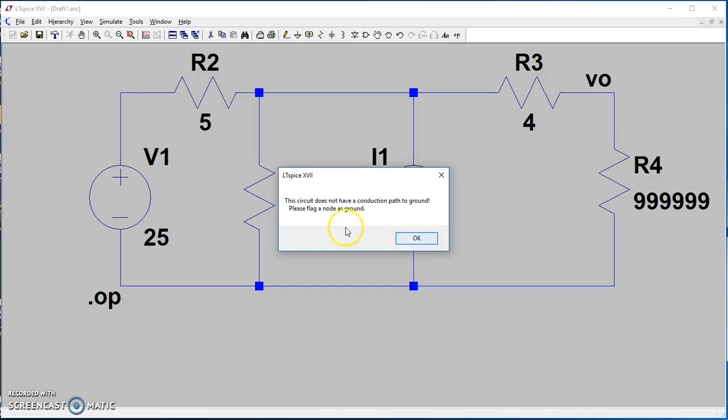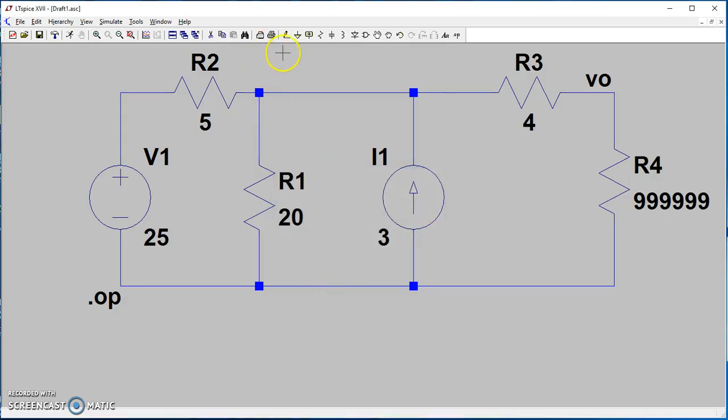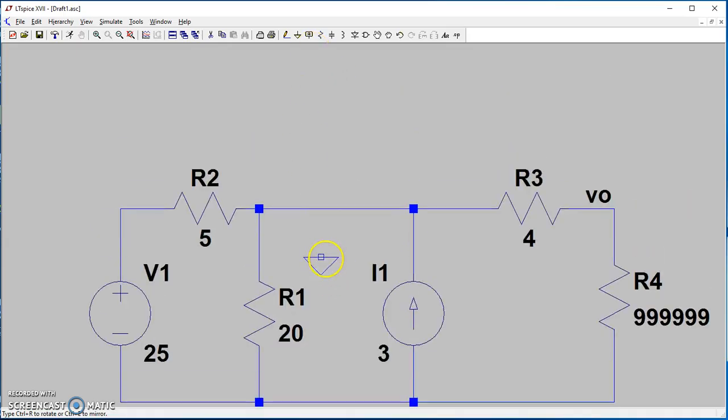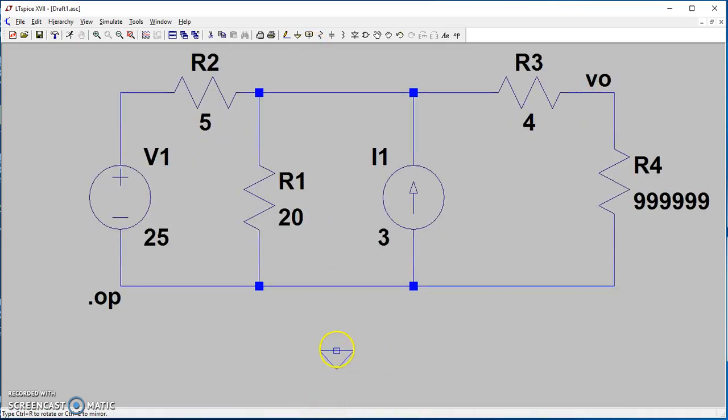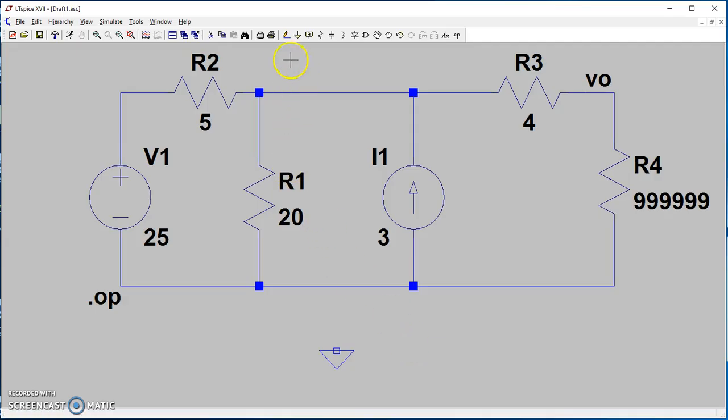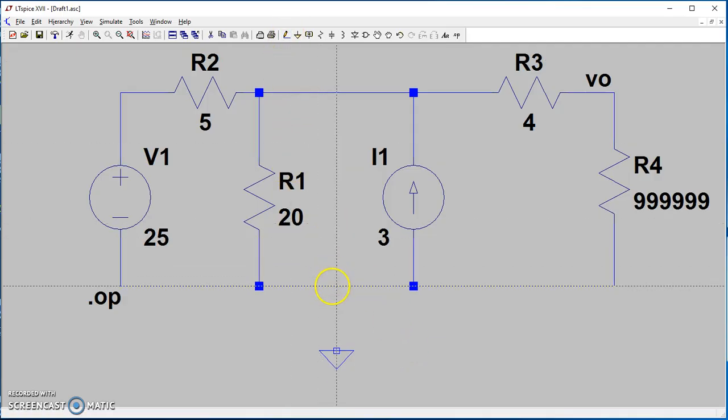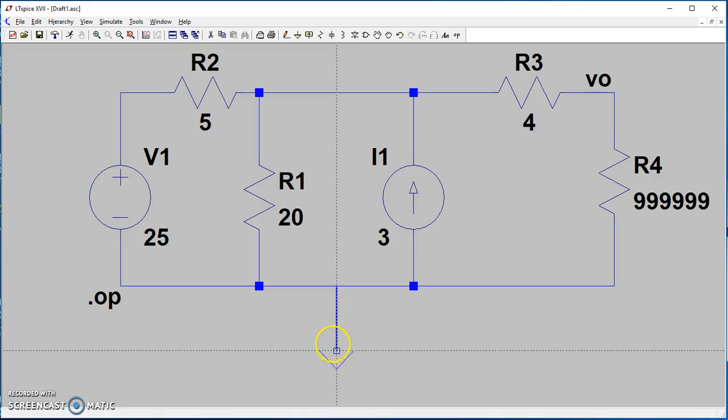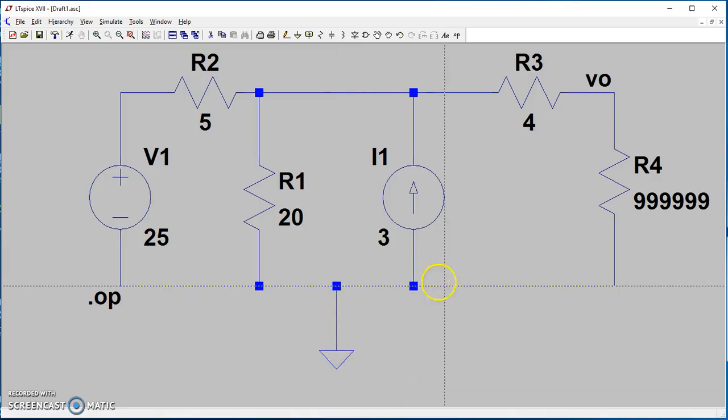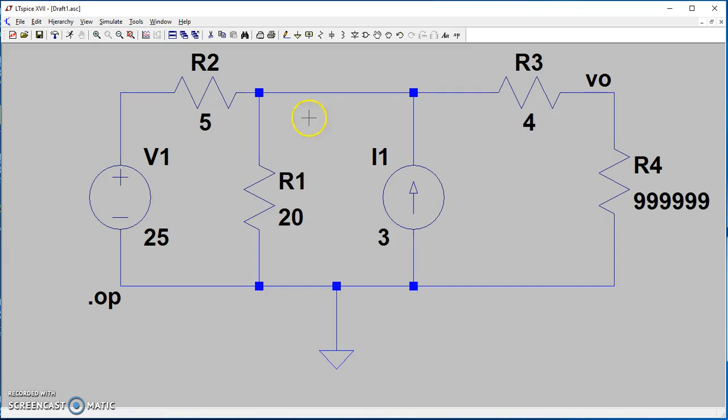This circuit doesn't have a conduction path to ground because we forgot to add the ground connection. Here's the ground—we drop it and then connect it. Now we have our ground connection. Let's try again and run the simulation.